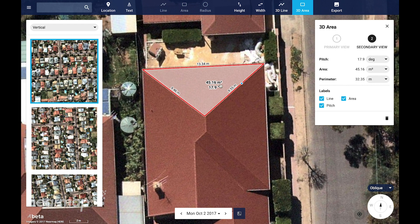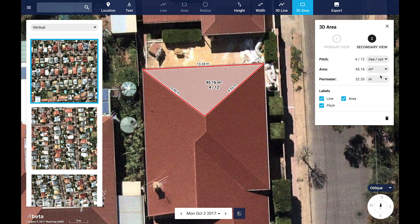You can see here this roof facet is approximately 45 square meters with an average pitch of 17.9 degrees, or 18 degrees. You can also change the measurement units from the drop-down list. If you wanted to see the pitch expressed as rise over run, simply select it from the drop-down, and you can also choose different measurement units for the area and the perimeter.